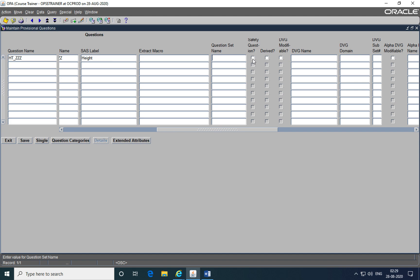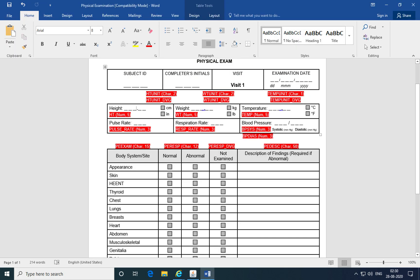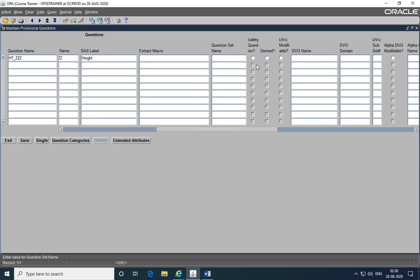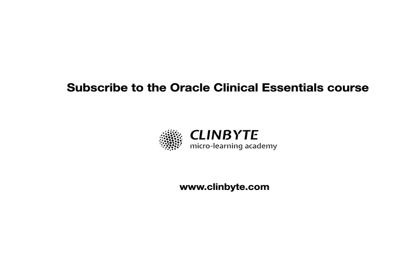If you mark a question to be a safety question, then the data for this question is synchronized with the safety database such as Argus Safety or adverse event reporting system or whatever safety database that you're actually using that's integrated with Oracle Clinical. And the data for this question is then transmitted to the regulatory authorities if a serious adverse event occurs. So for adverse event questions, the questions will be marked as safety questions. For the physical examination, these are not safety questions because these are just vitals of the subject being collected. If a question is a safety question and it has to be synced with the safety database, then only you will mark it to be a safety question over here.